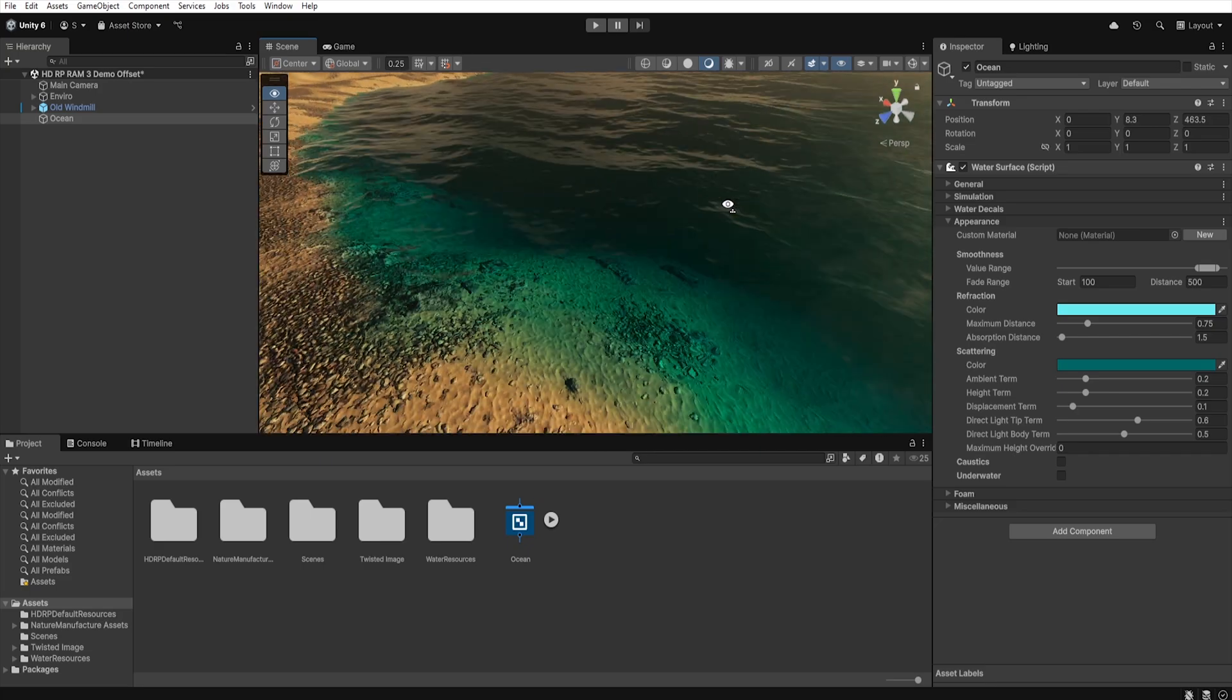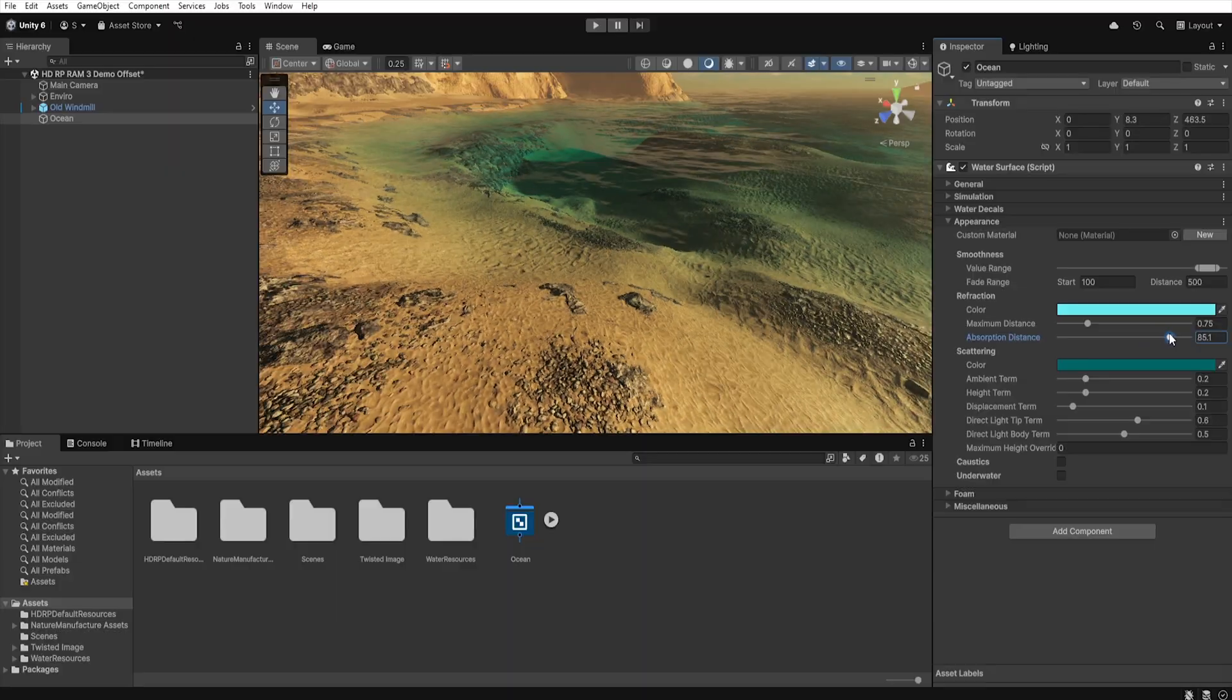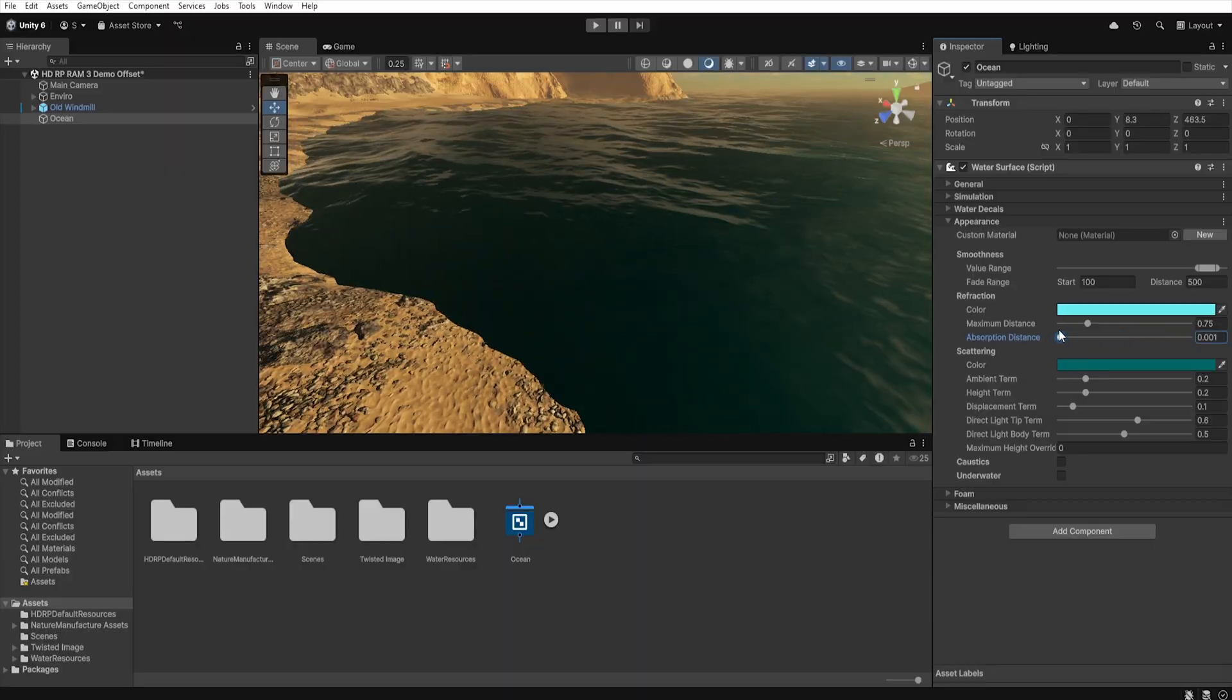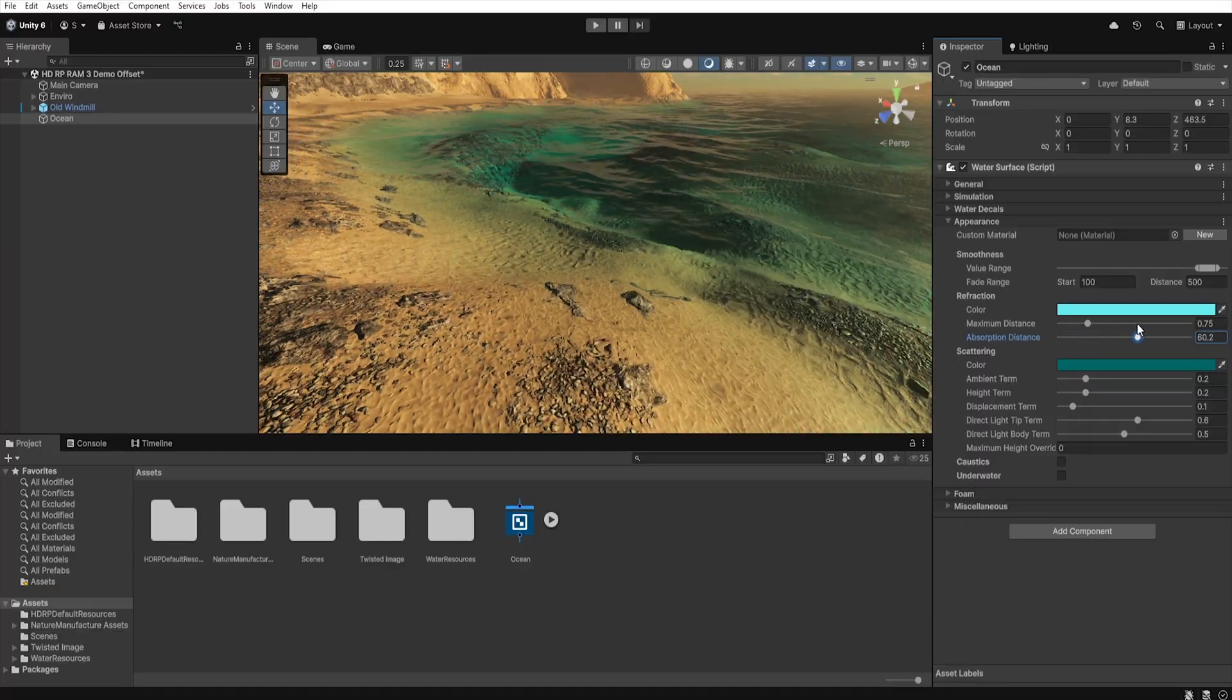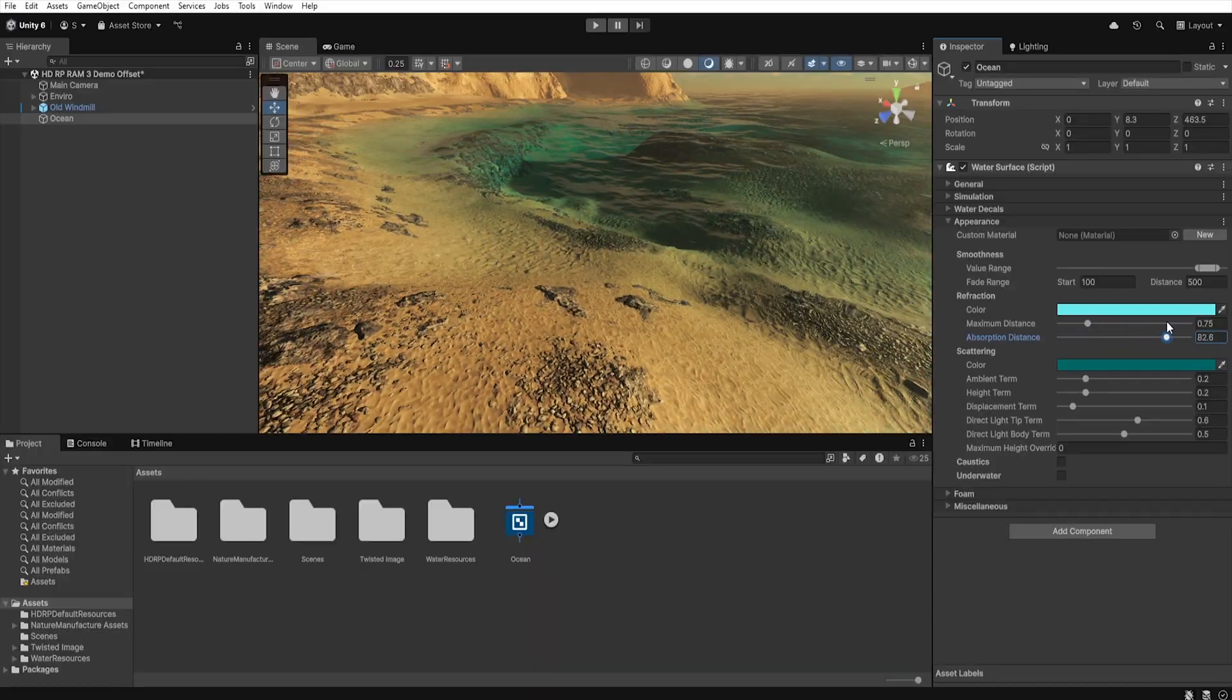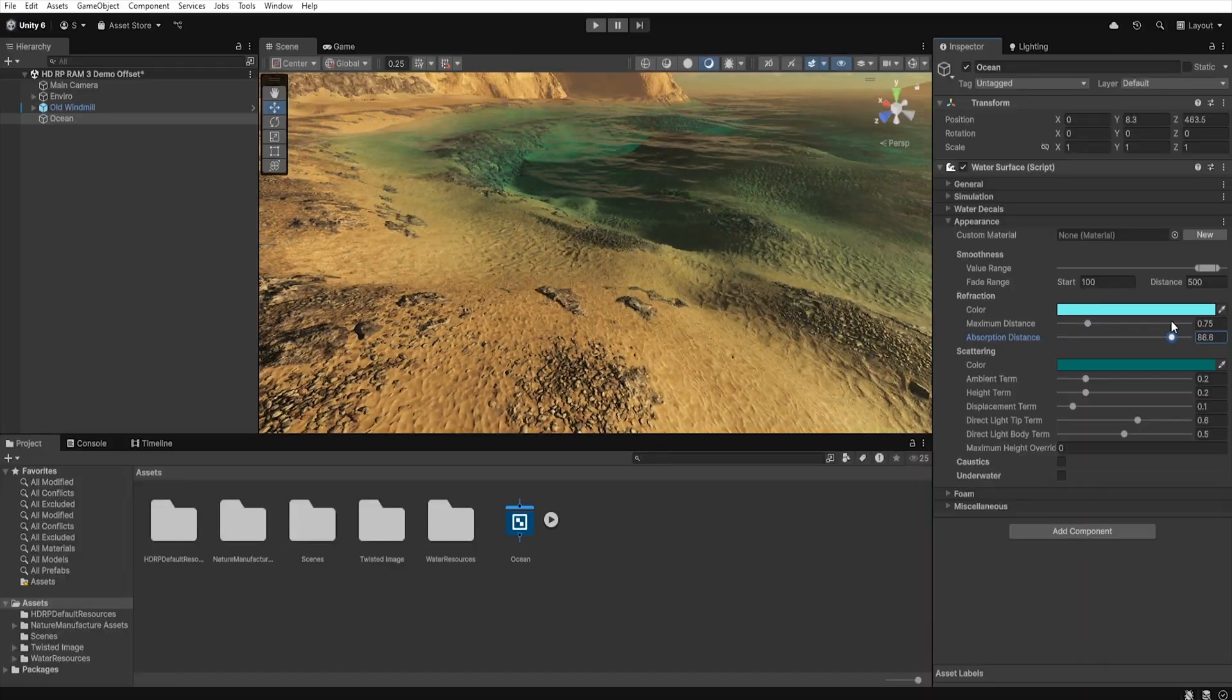Next we have the absorption distance parameter, which lets us determine how much light will be absorbed by the water. In practice this means that we can set whether the water will be more transparent or murky. The smaller the value, the faster the light disappears in the depth and the water looks deeper. The larger the value, the farther the light travels, which makes the water brighter and more transparent.